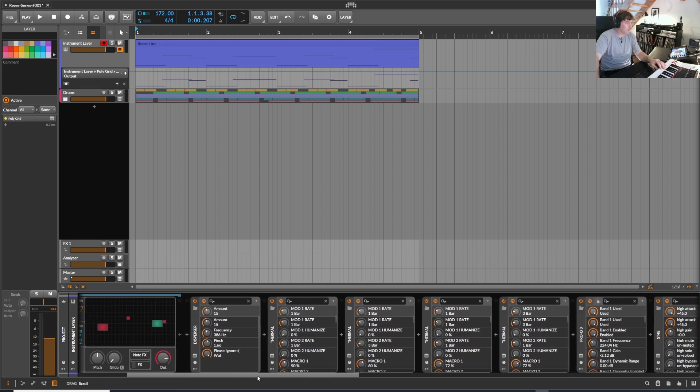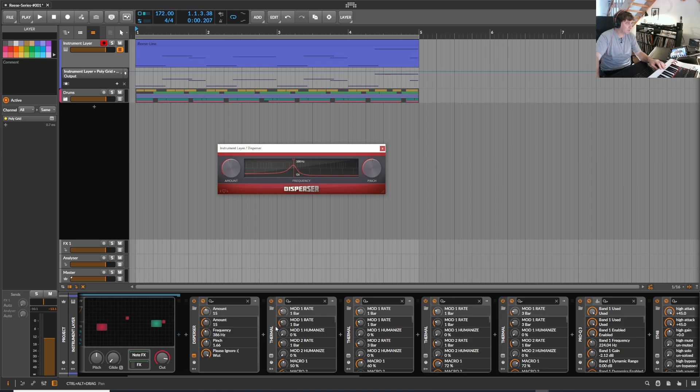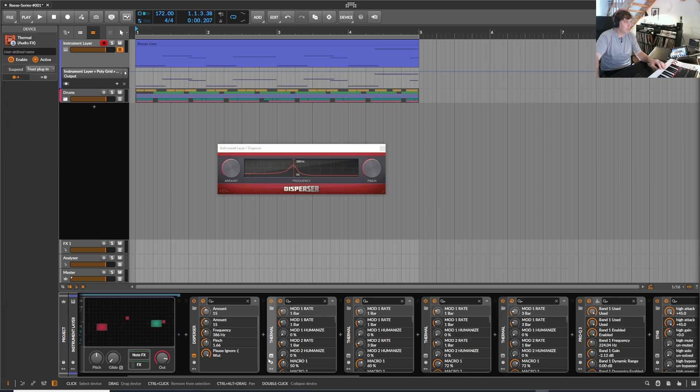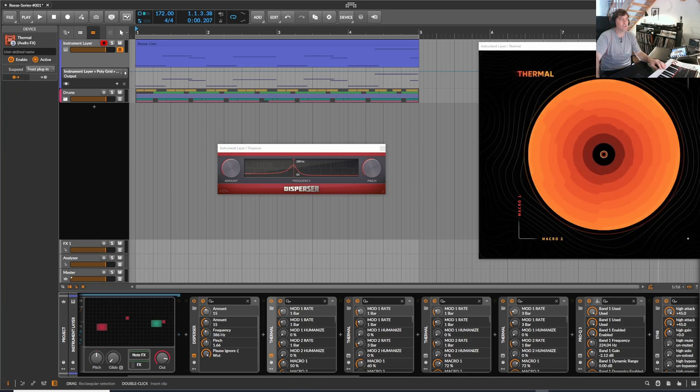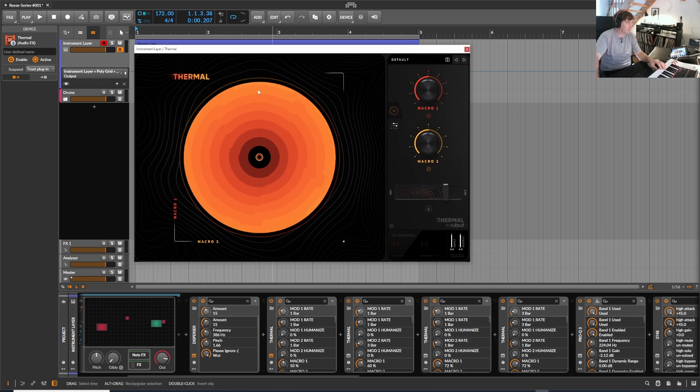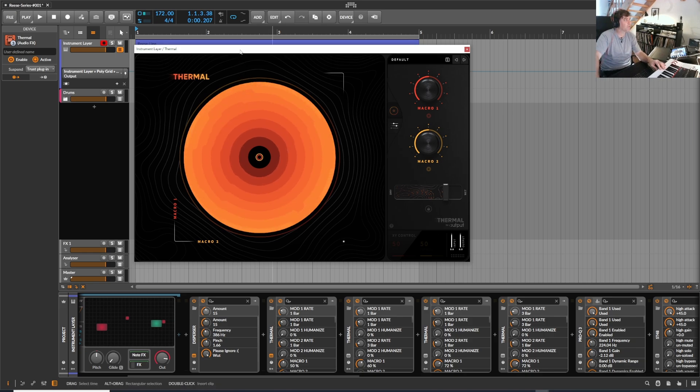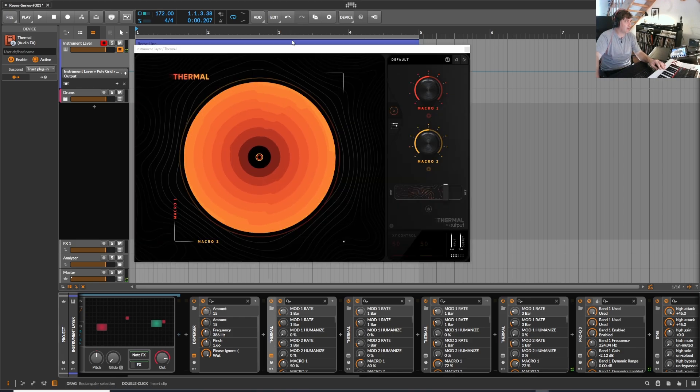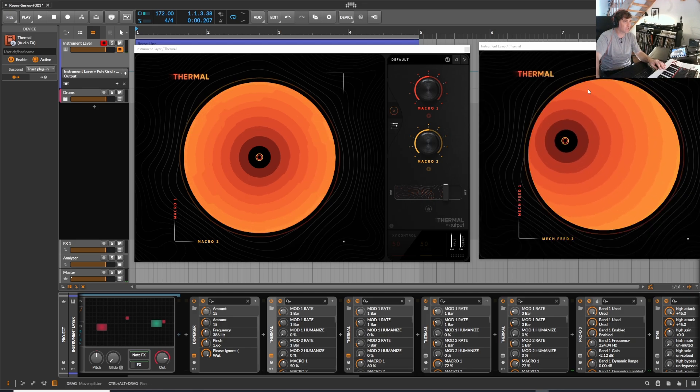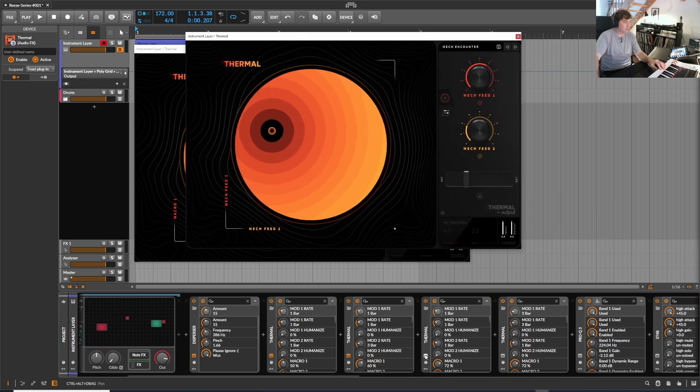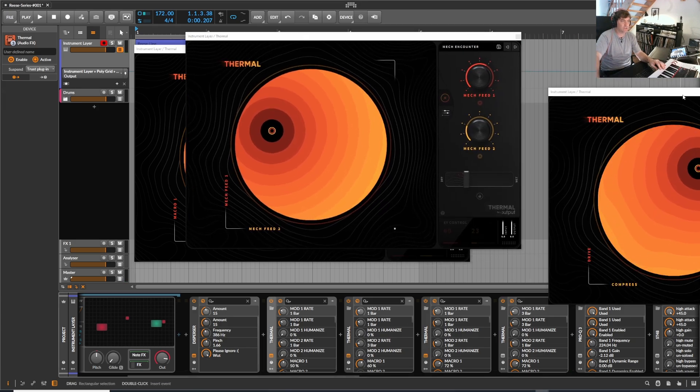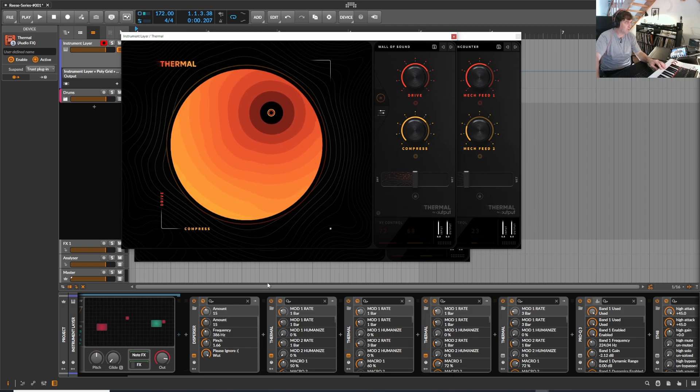And then I used Kilohertz Disperser and a lot of distortion. Of course, I stacked one of my favorite distortion plugins for Reese basses, the Thermal, which added several different kind of distortions on top.